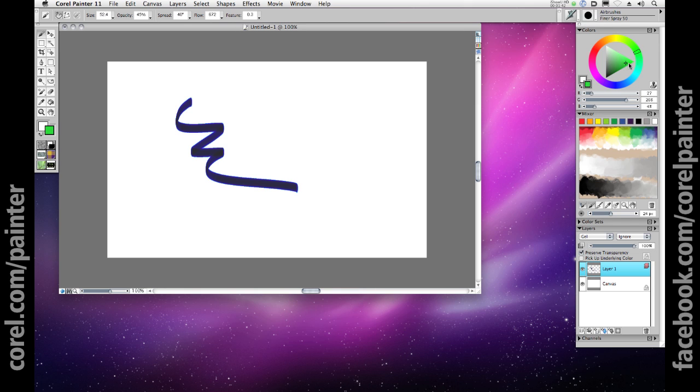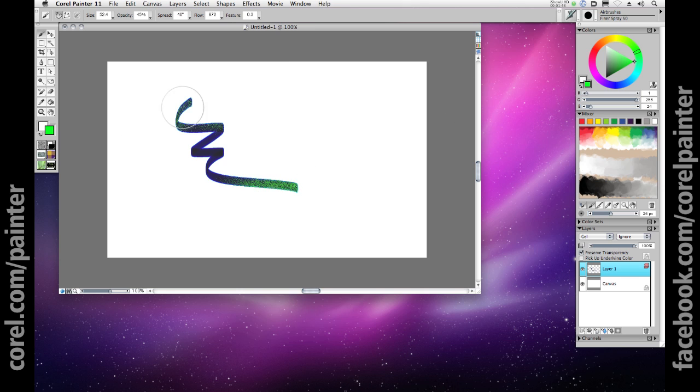I can now begin to paint on that same layer, and I'll only be applying paint to the existing pixels, leaving all other areas masked off.